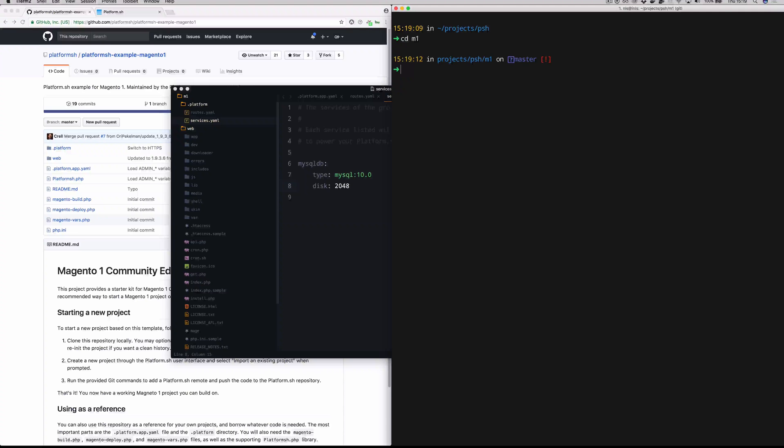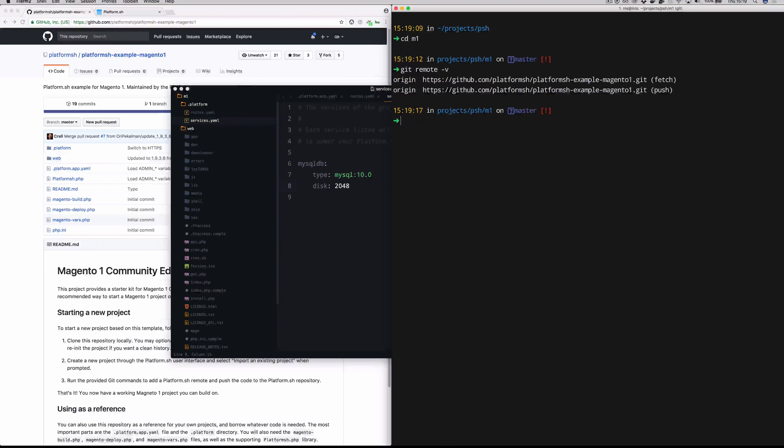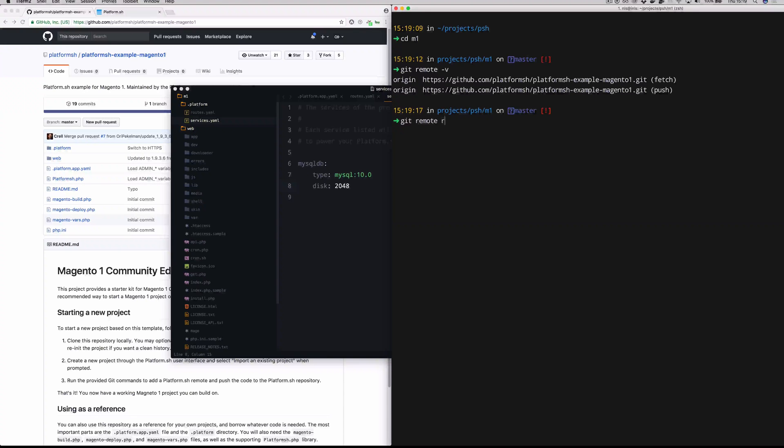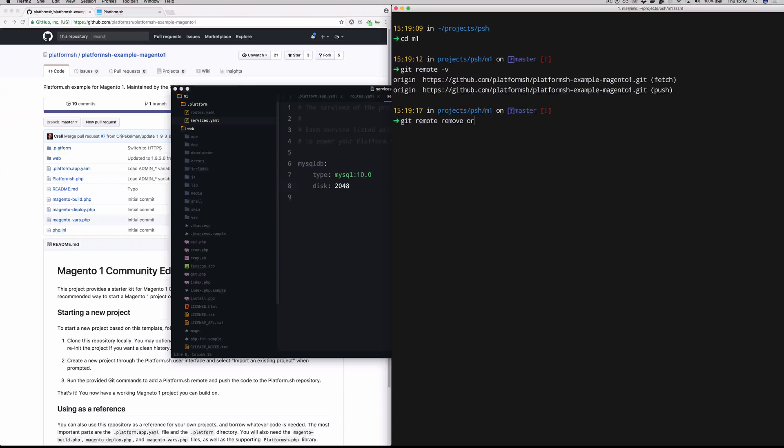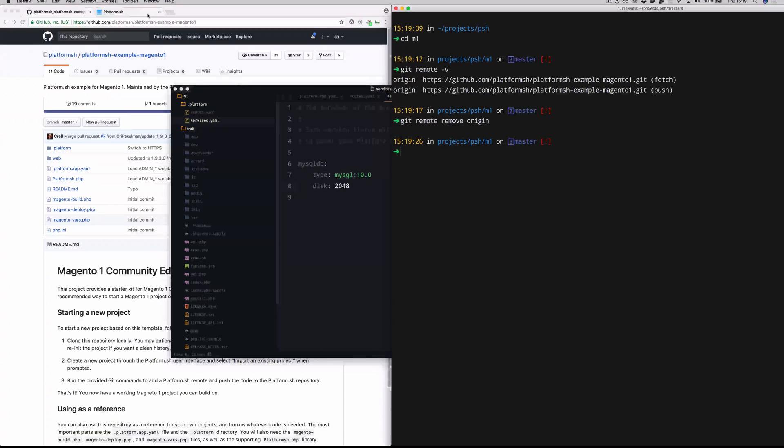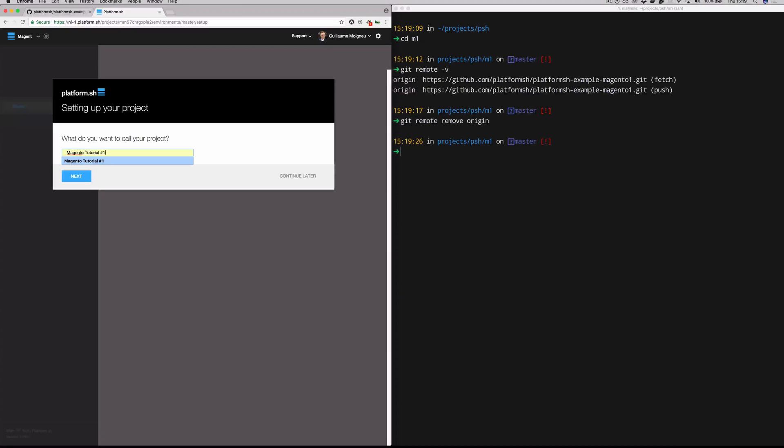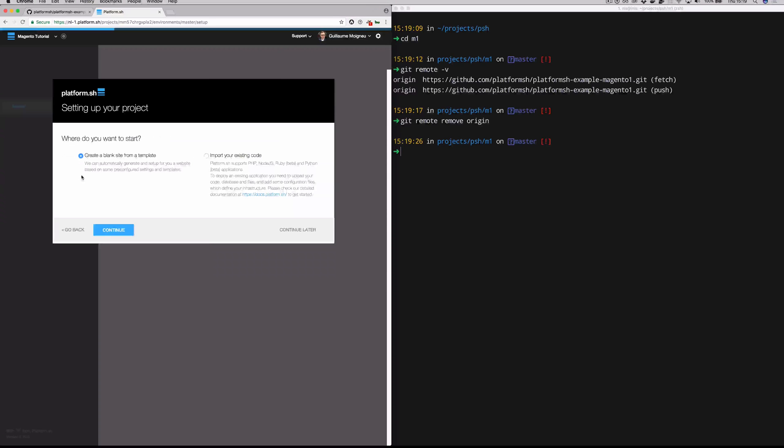That concludes our whirlwind tour through the configuration. So now we can actually get back over here to the terminal and push this up to our project. Let's just do a list of our git remotes here. We're still actually speaking to the origin is still set to the github remote that we pulled this project from originally. So we're going to go ahead and get rid of that. We're going to hop back over here to our project admin screen. We haven't actually pushed any code to this yet. So we're still on the very first screen here. We're just going to name this thing Magento tutorial. You can name it, of course, whatever you want. You can also reset that name later.